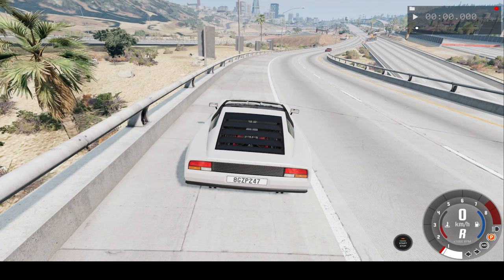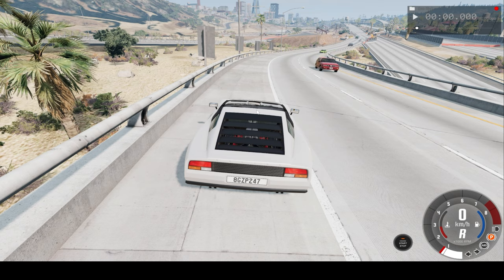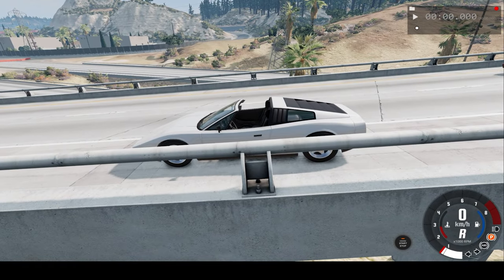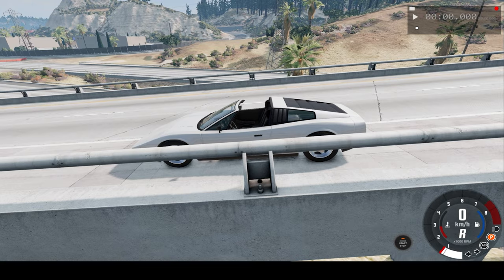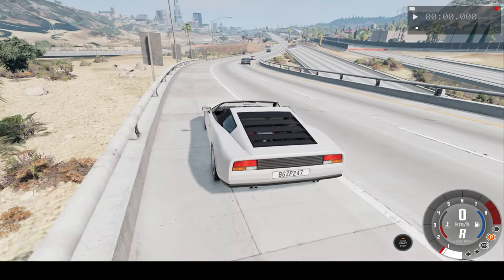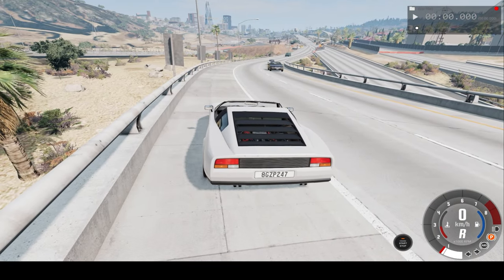Hello everyone, I'm the Dino Gamer and welcome back to another slow motion car crash video. In today's video, we'll be crashing this car into oncoming traffic in slow motion and real-time. Hope you enjoy.